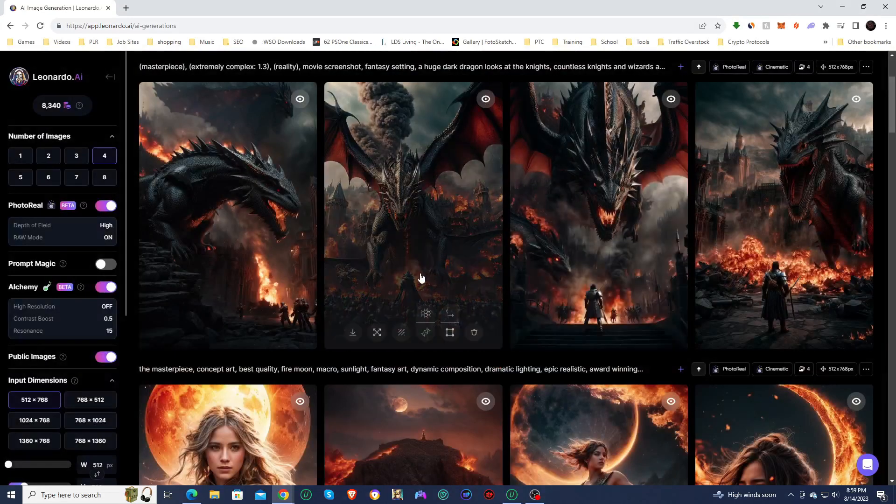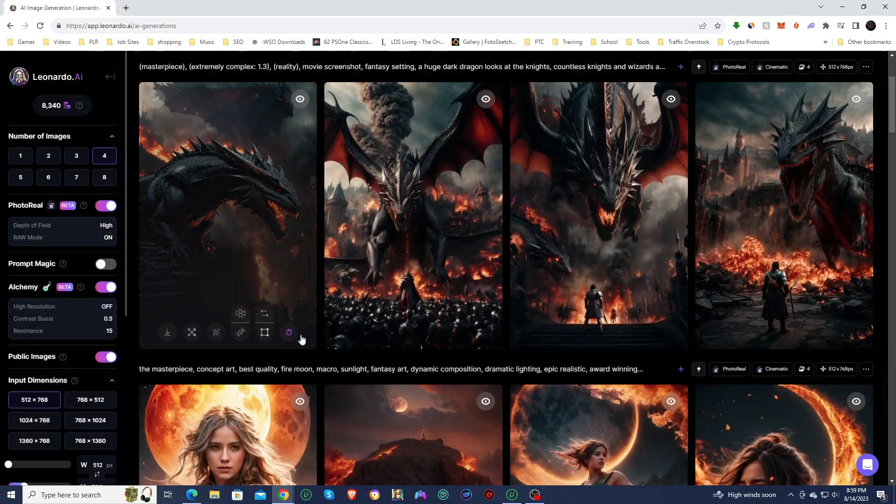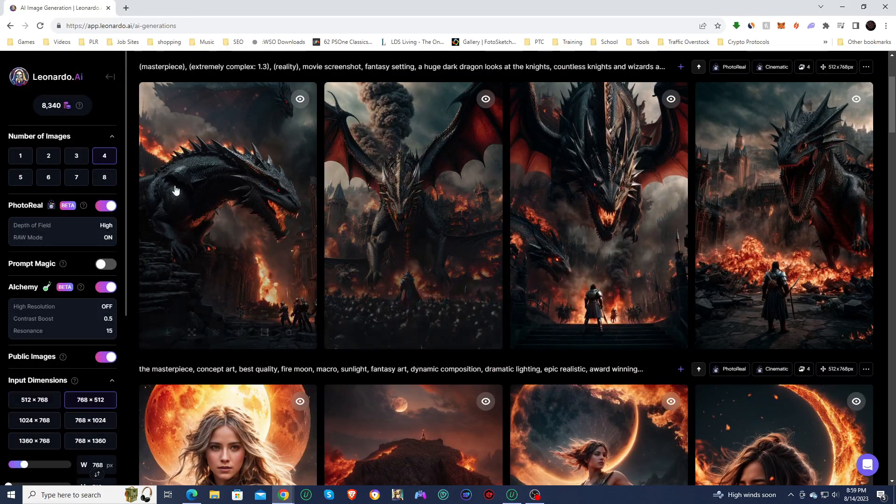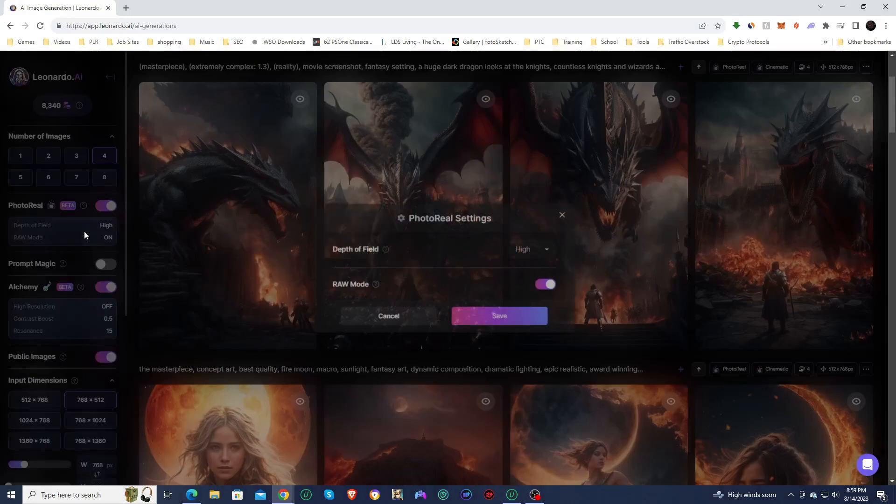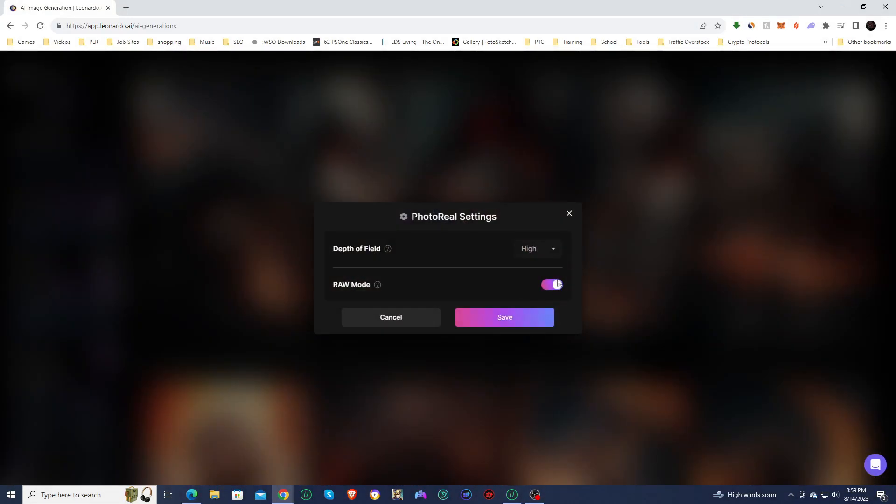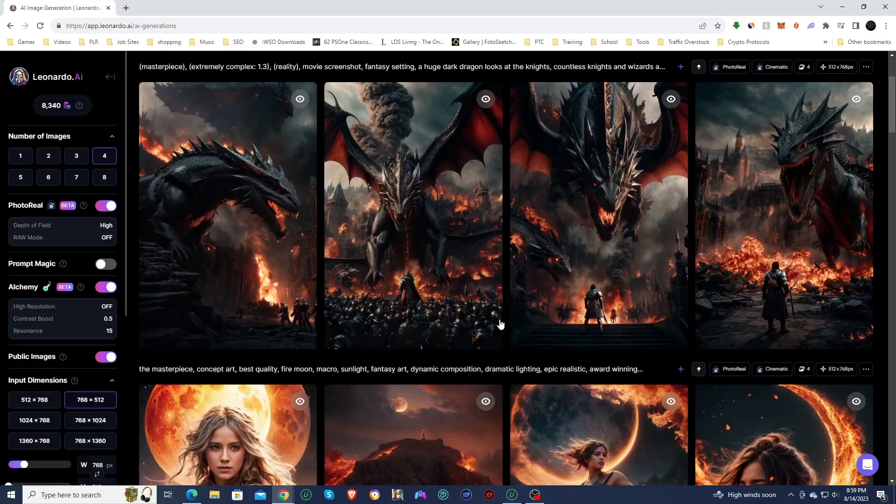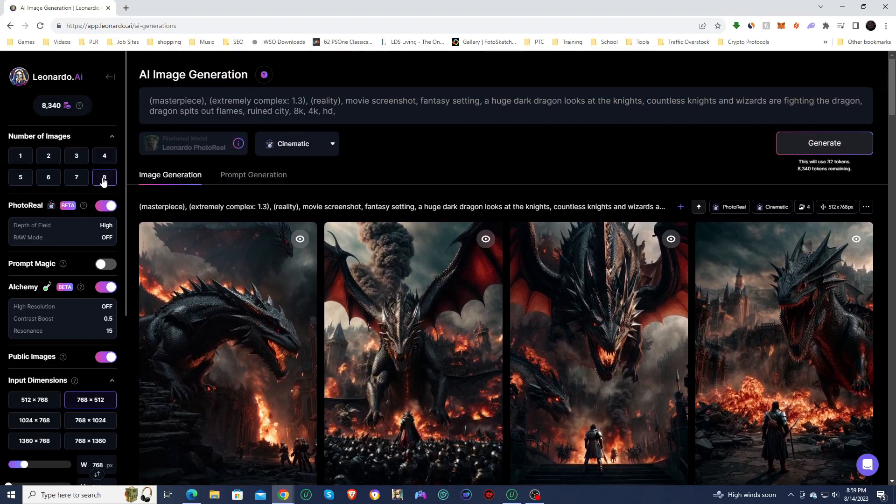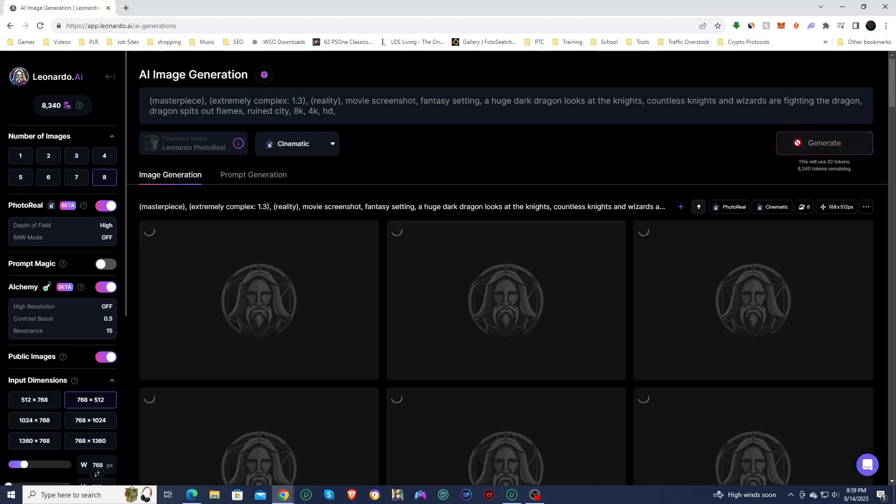So what I'm going to do is I'm going to change the aspect ratio. I'm going to go with a portrait one and I'm going to take off raw mode, put it on regular save. And let's go with eight generations. So I'm going to do eight generations this time. Let's see what we get.